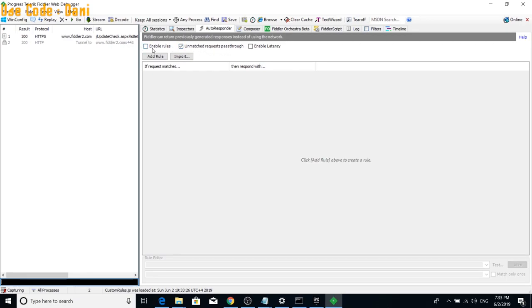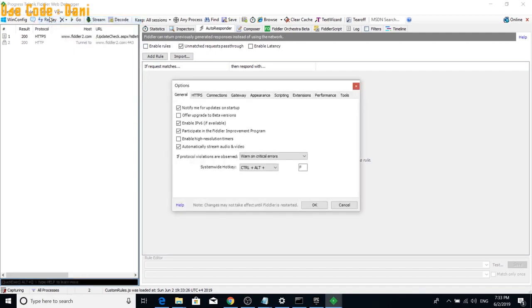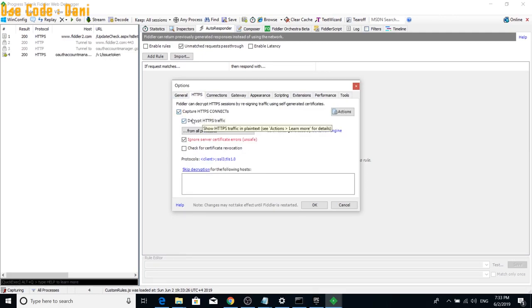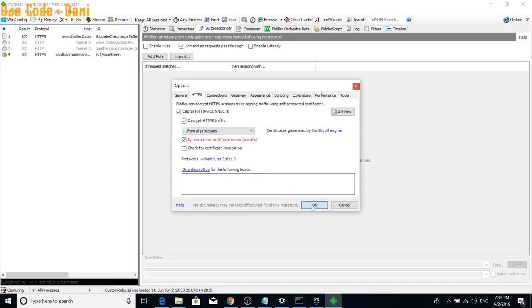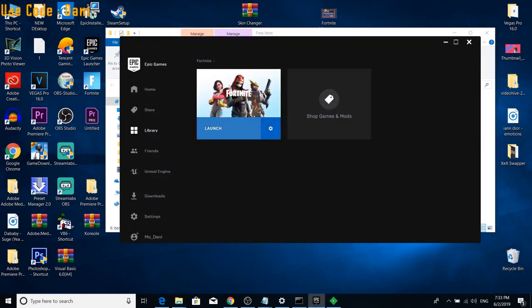Just so you guys do not get confused or don't get lost in anything. You're going to want to go to Options and then you're going to want to go to HTTPS. And then it will say Capture HTTPS Connects, Decrypt HTTPS Traffics, all that good stuff. You're going to click OK. You're going to want to checkmark Enable Rules and then you're going to want to minimize that real quick. And then you're going to want to launch Fortnite.